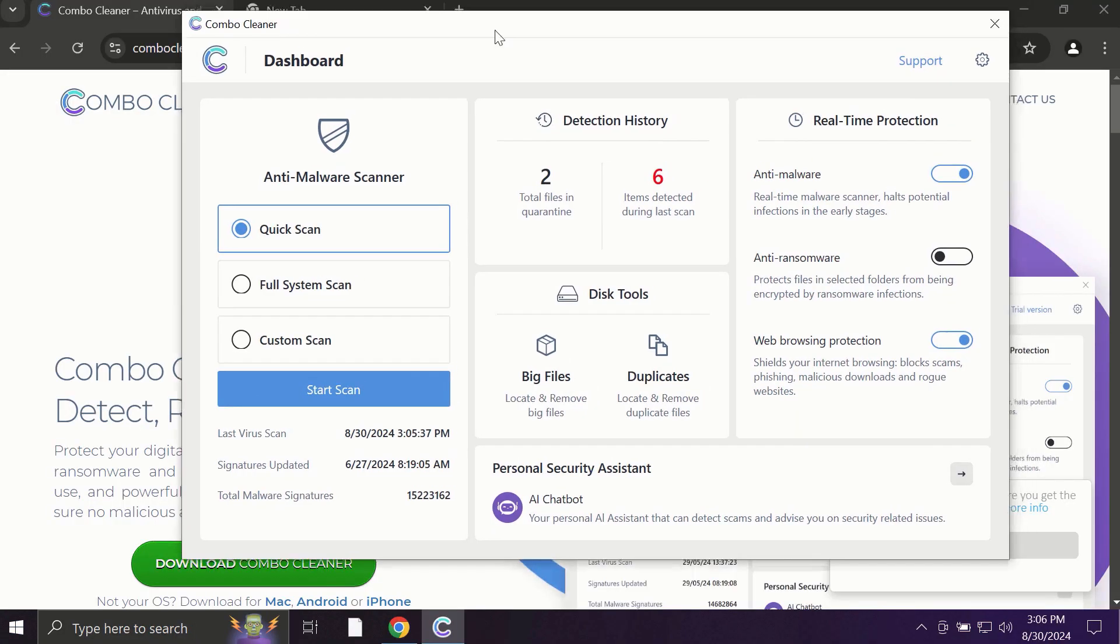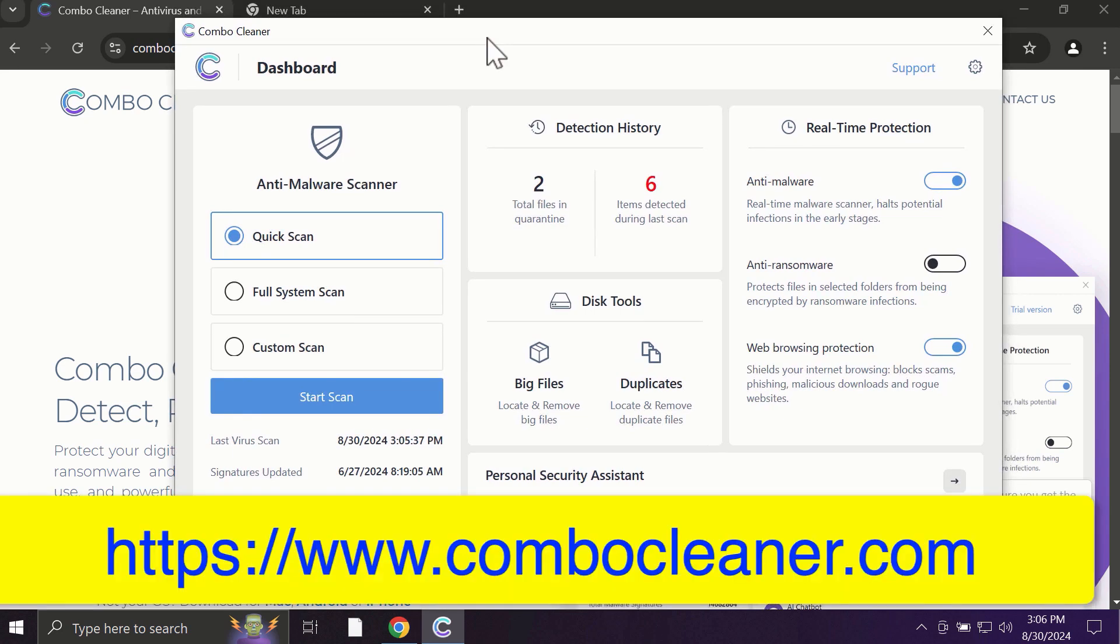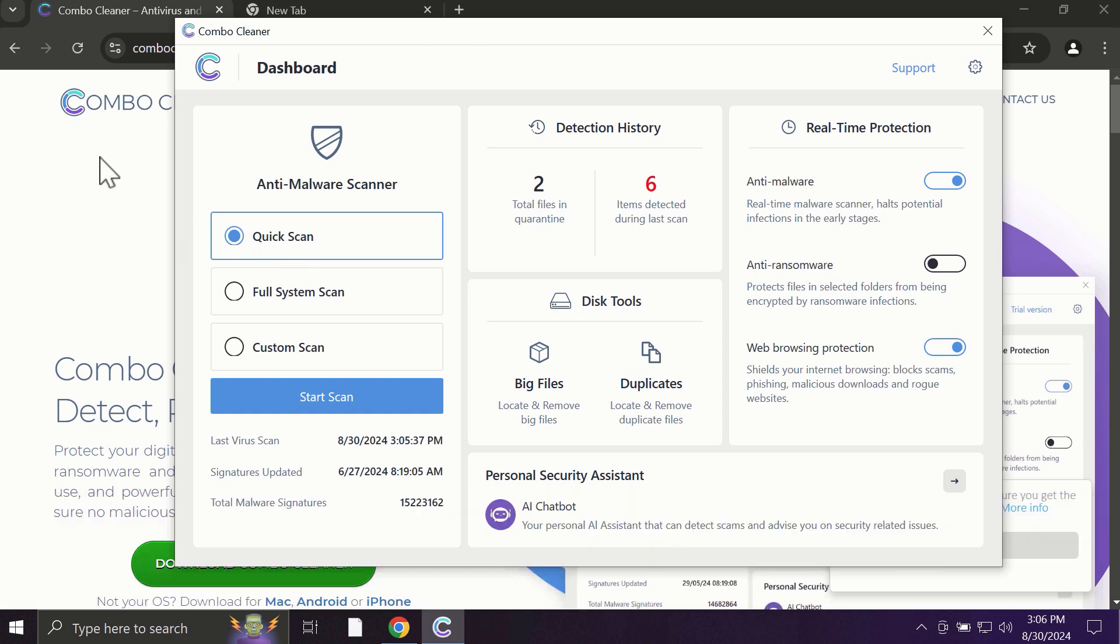After you start ComboCleaner, the application will most likely first of all update its anti-malware database, which is truly essential for proper detection and removal of all possible threats that could be on your computer.